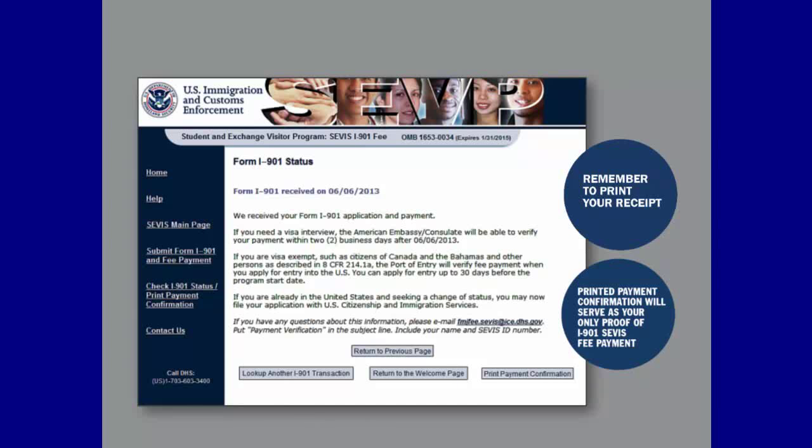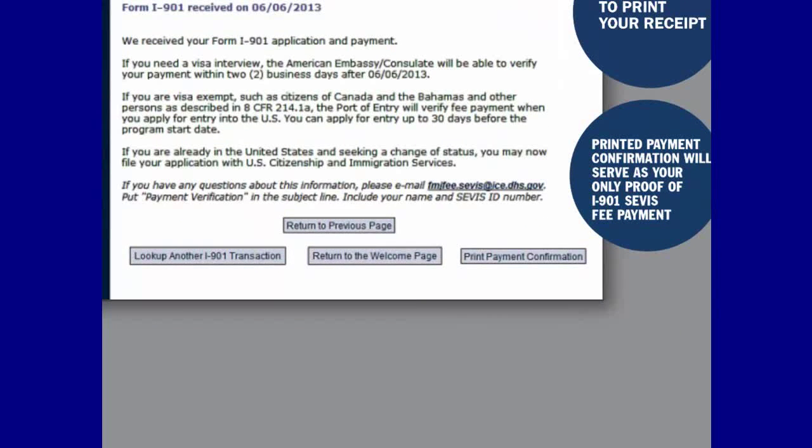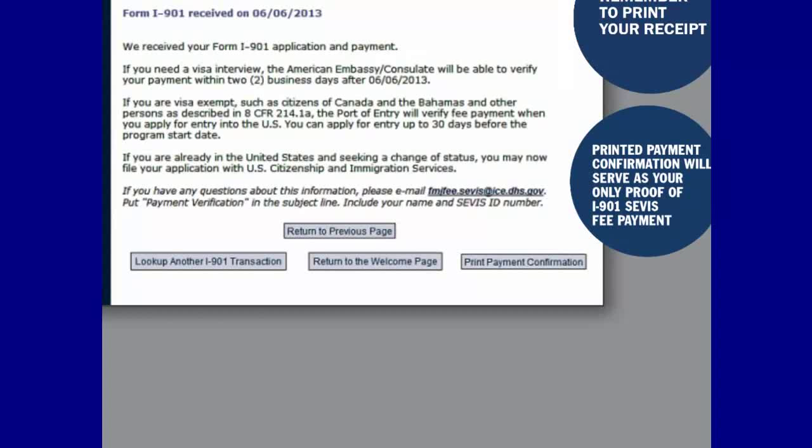You will arrive at the I-901 Transaction Details page, which will provide information about the date SEVP received your payment, the corresponding SEVIS ID, the status of your payment, and your transaction. Click View to see the details of the transaction. You should only see the I-901 SEVIS fee payments that you have made on this screen. By clicking View next to a payment, you will arrive at the Form I-901 Status page, which provides details about the status of your payment and important information regarding your visa interview and status changes.